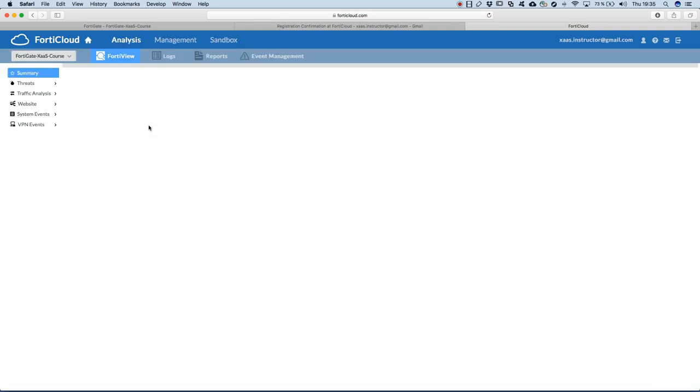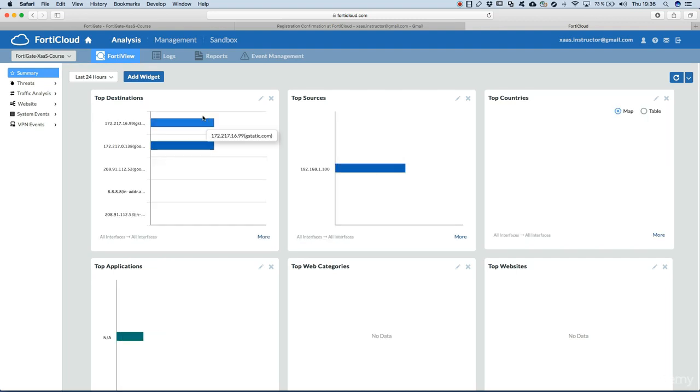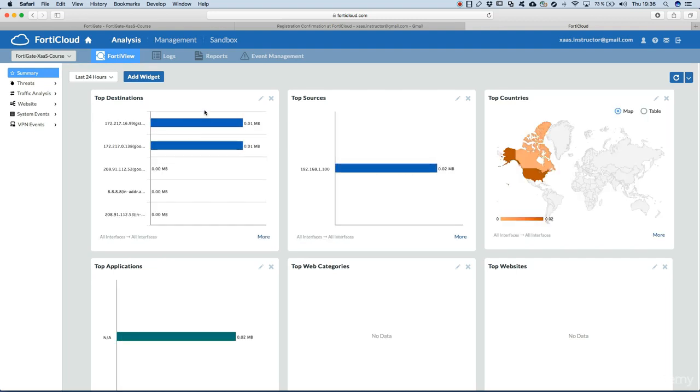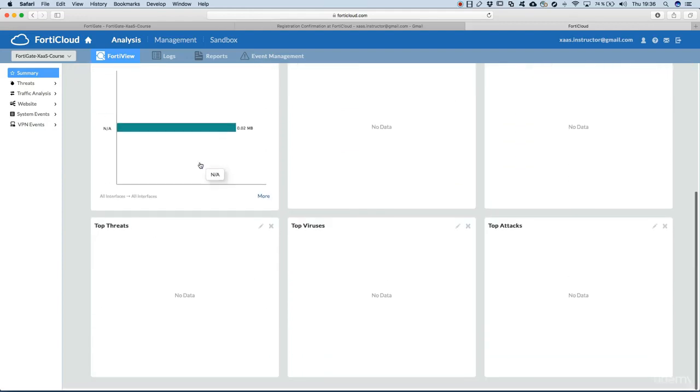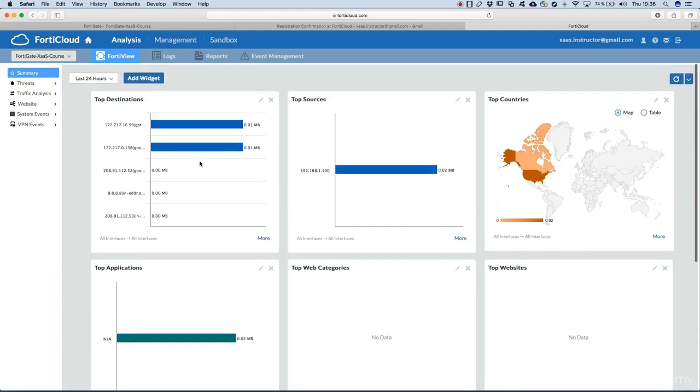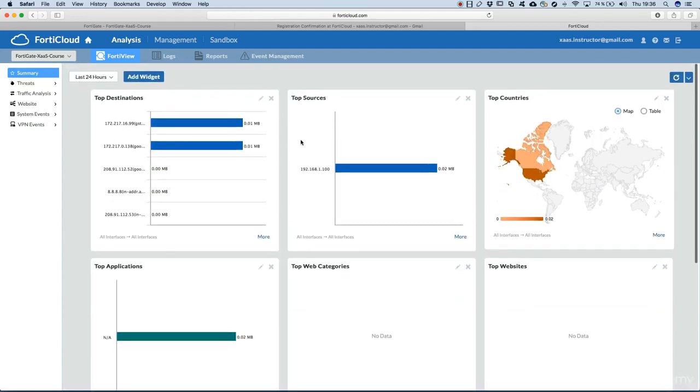So let's click on it. We see that it's a dashboard that looks similar to what's available in the GUI of the FortiGate. We can add widgets to tweak it and configure it the way we want, the way we need or the way we just like.